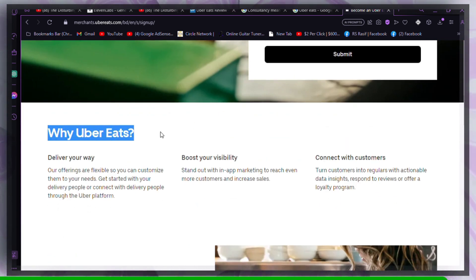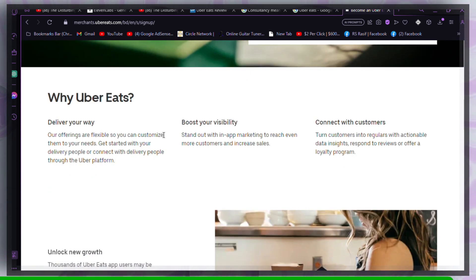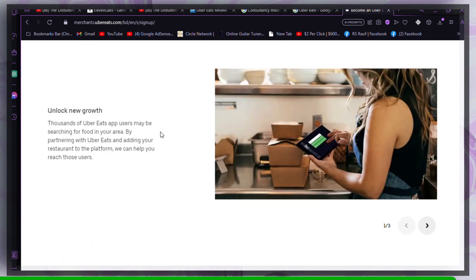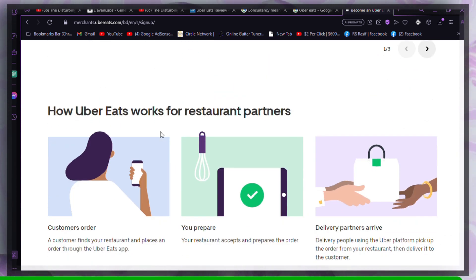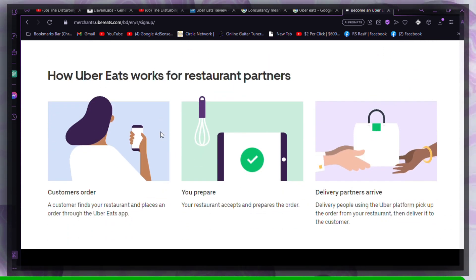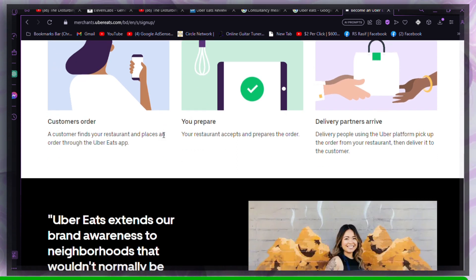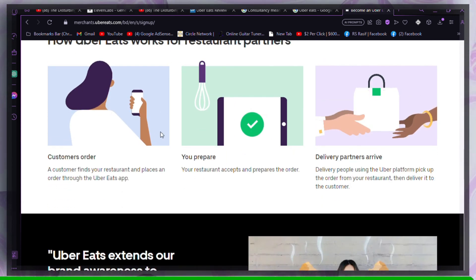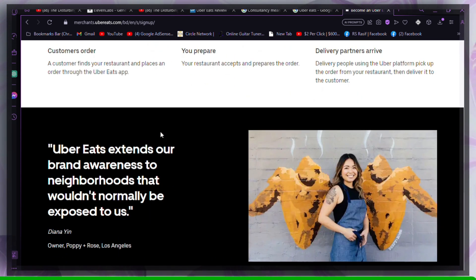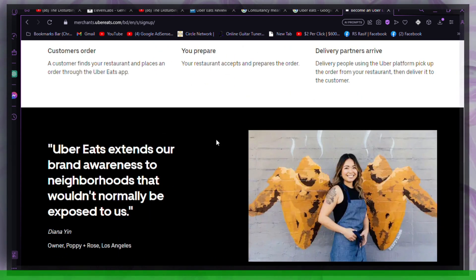By following these steps and addressing potential issues related to your payment method and account, you should be able to resolve the problem of Uber Eats not accepting your payment method. I hope you found this video informative. Thanks for watching.